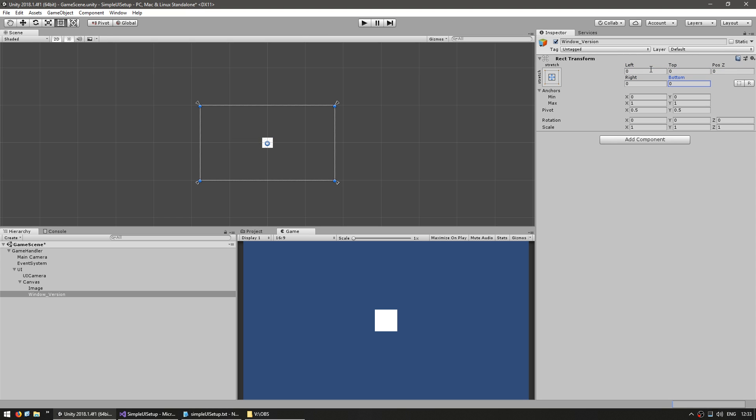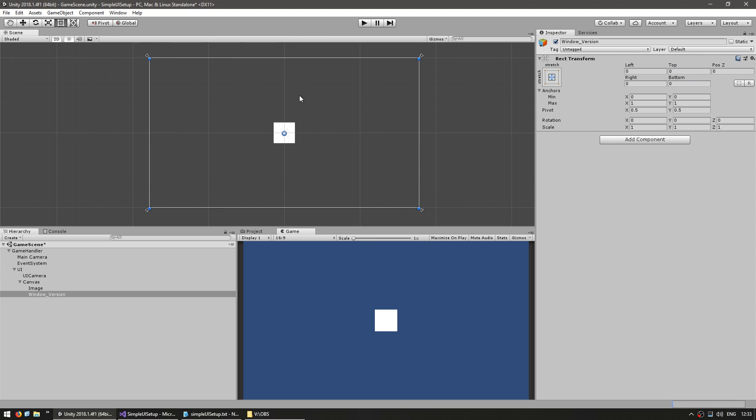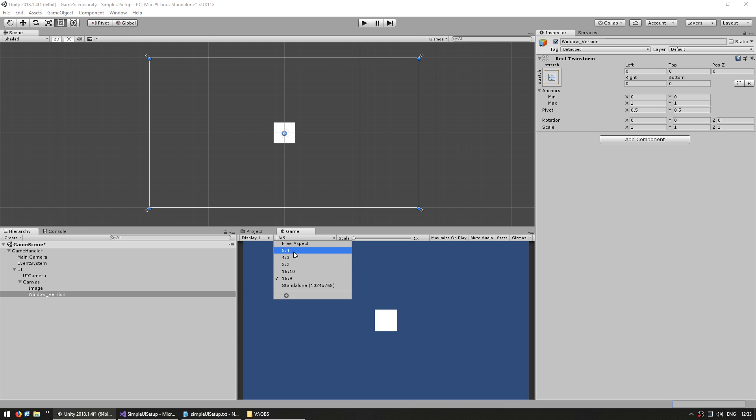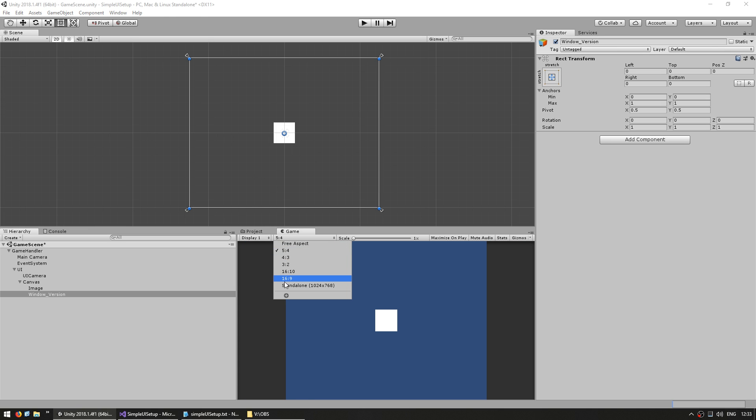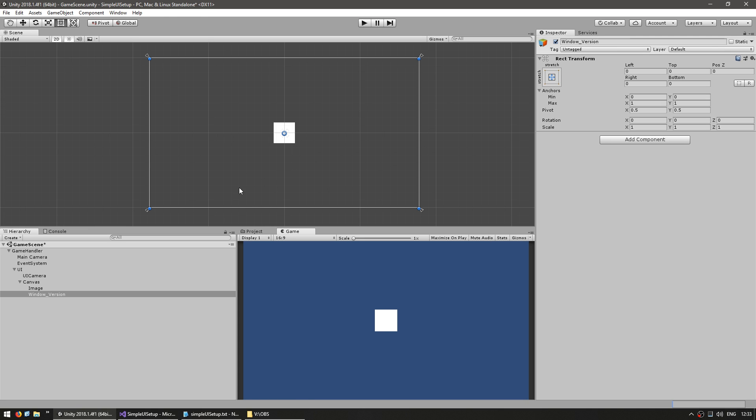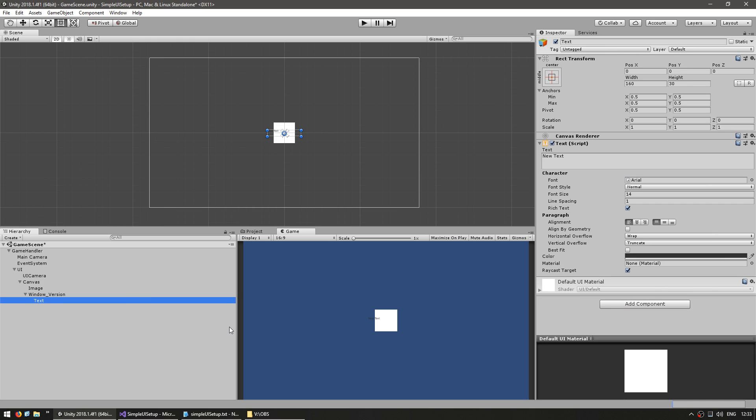On the rect transform let's expand to occupy our entire canvas. So set it to expand and everything on zero. So as you can see in the corners it's occupying the entire UI window. So regardless of the aspect ratio this one always occupies the entire screen. And inside let's make a UI text object.